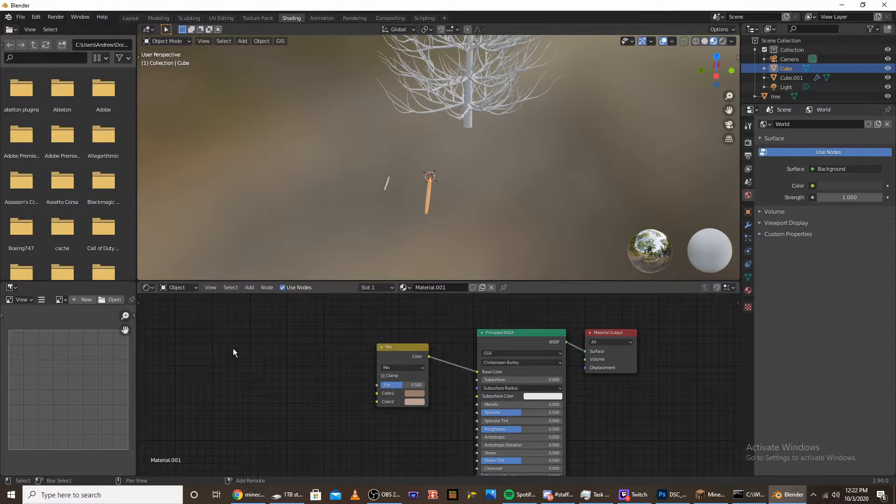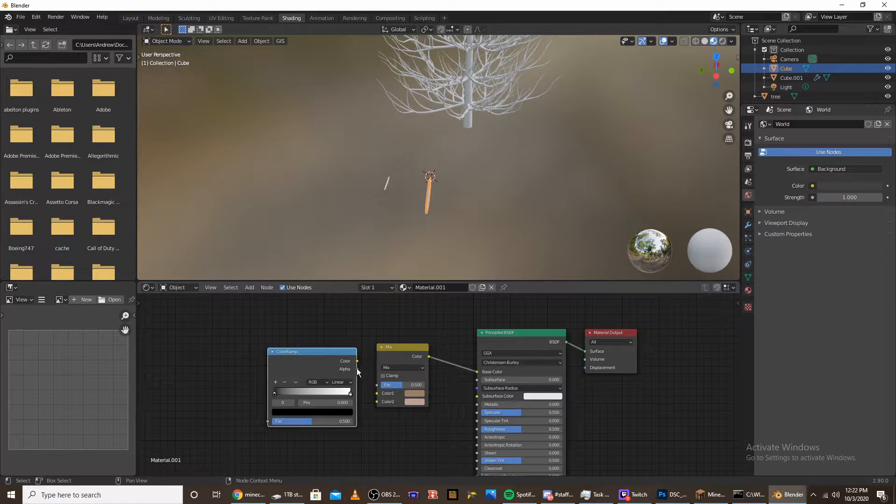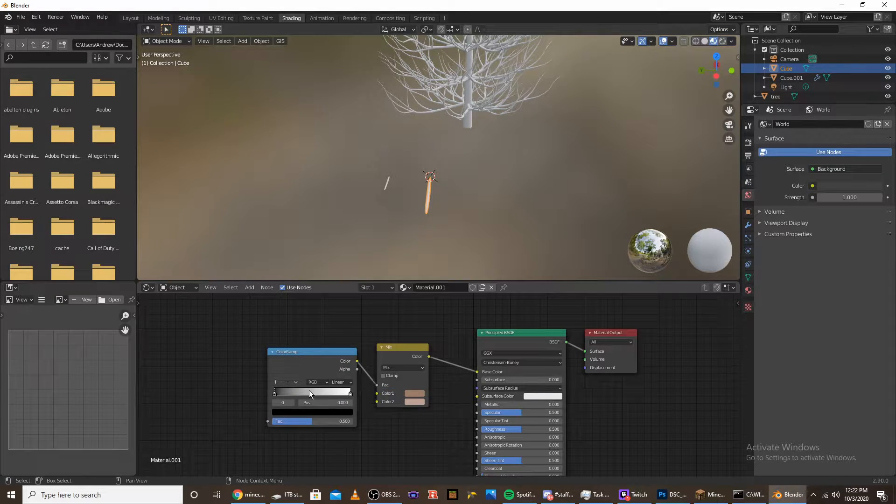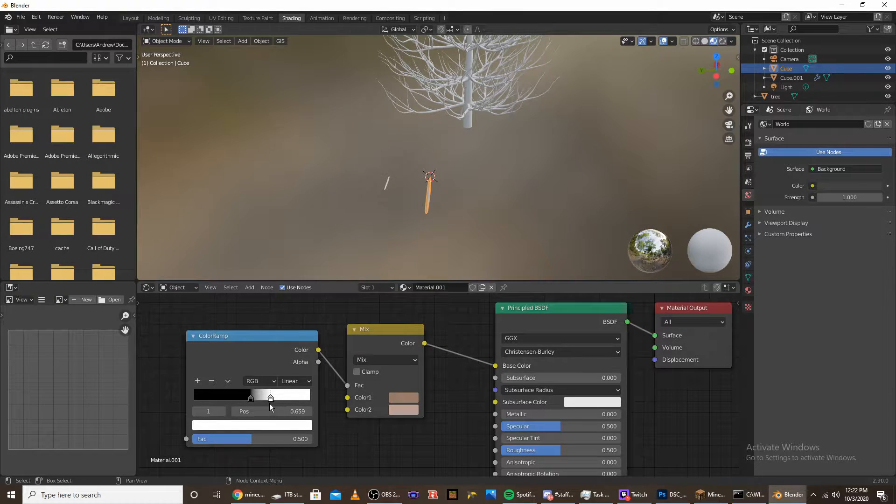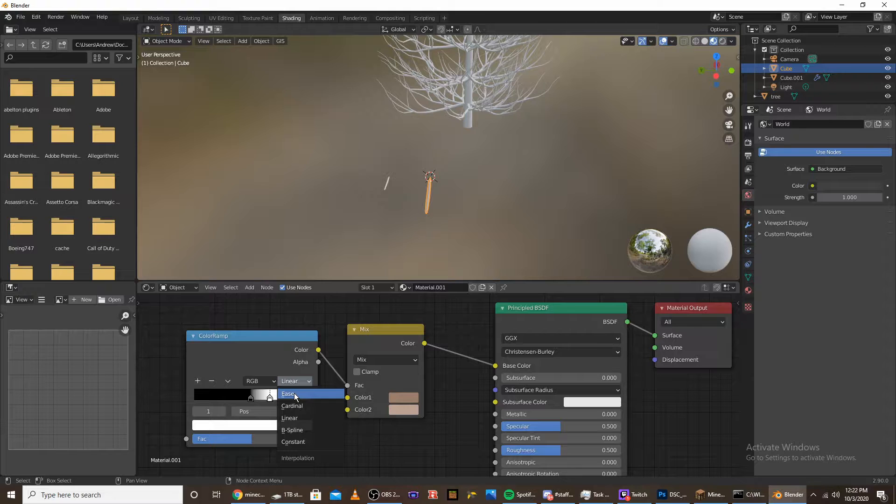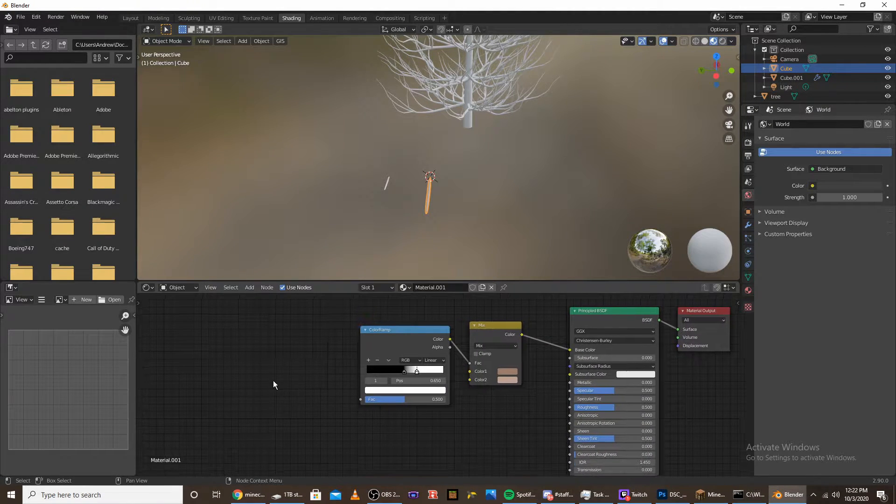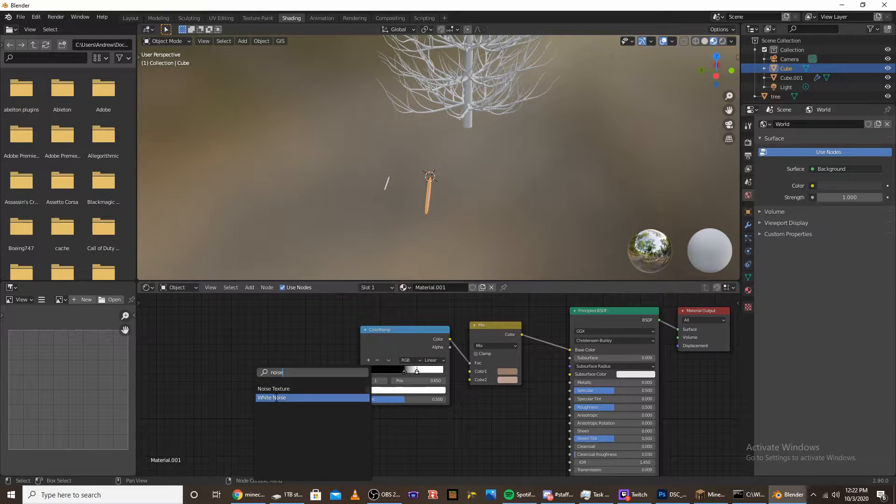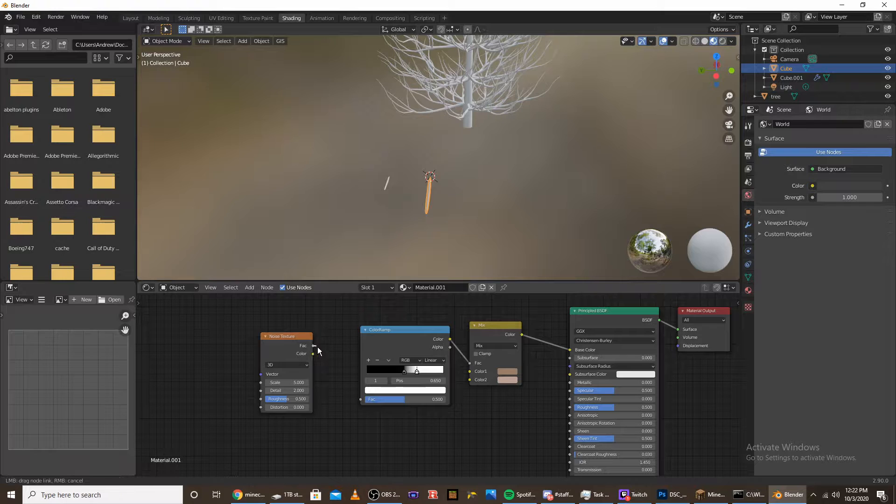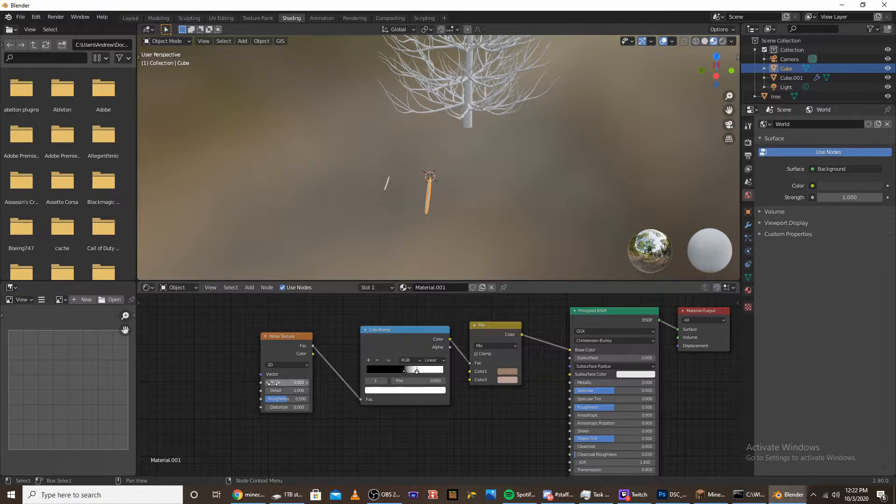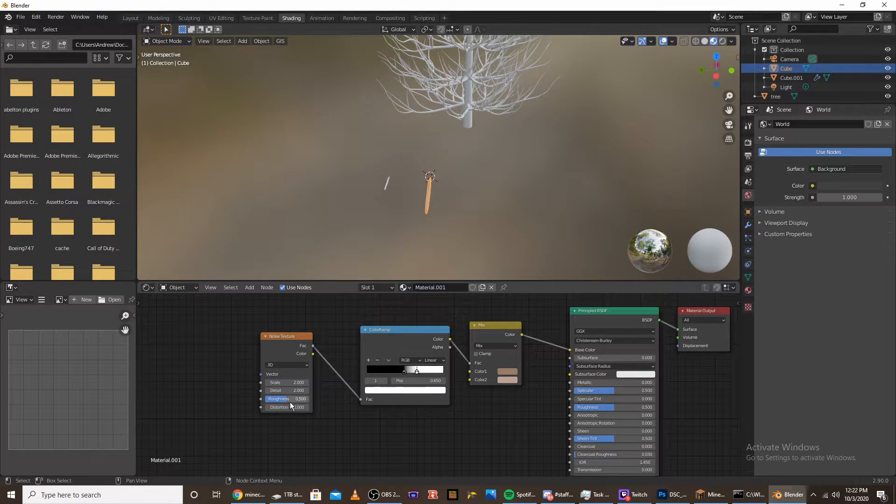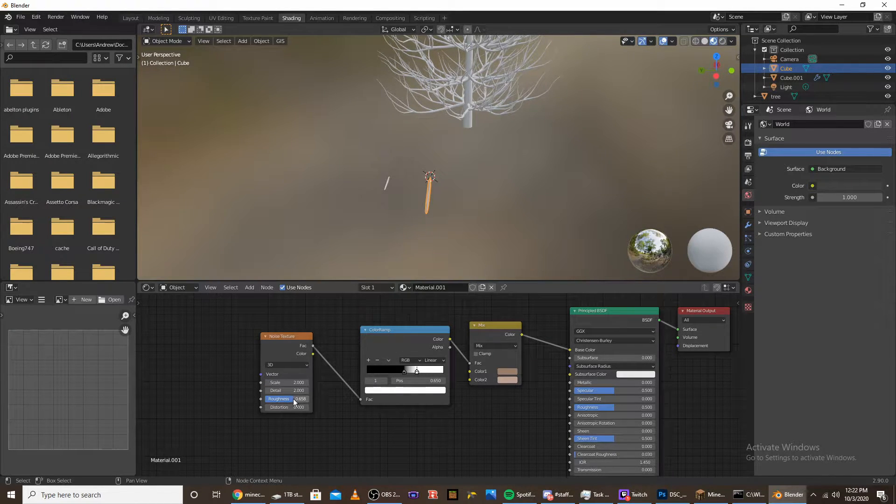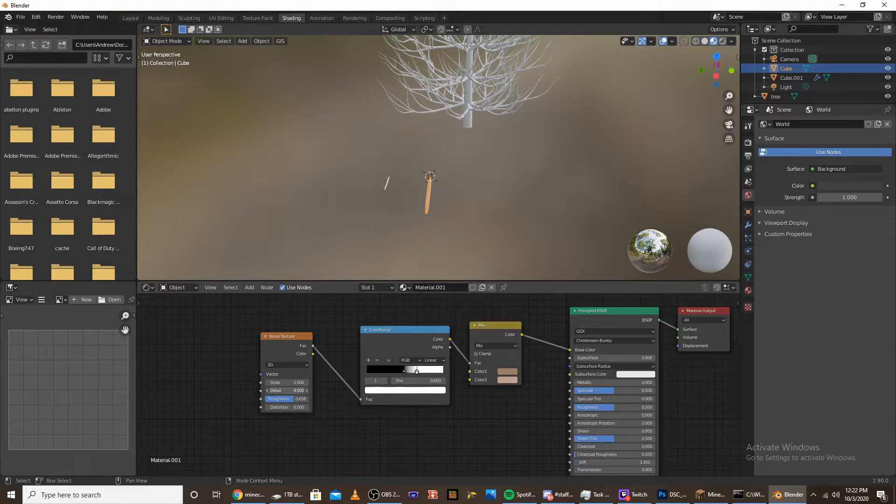Once you have that, add a color ramp and plug the color into the factor. Bring the black to about halfway and the white to about one fourth from the side. Switch the interpolation to linear. Now add a noise texture and plug the factor into the factor. Move the scale down to like 2, the roughness to about 0.6, and turn the detail up to like 12.